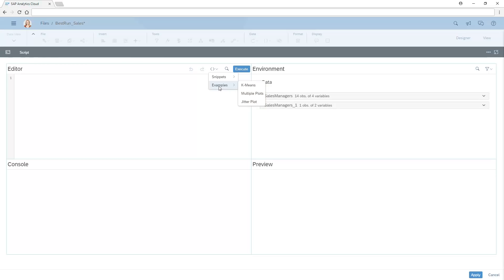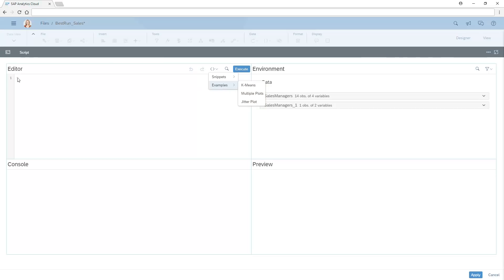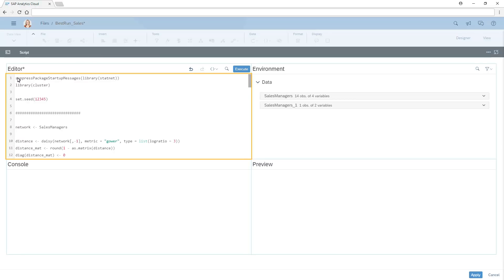Now we'll add our script to the editor pane. Note that in the editor pane, we can search for specific terms in our script and undo or redo changes. The script itself includes statements that load the packages needed for the rest of the script, a series of formulas that sum up values from the input data, and instructions on how to render the associated chart.